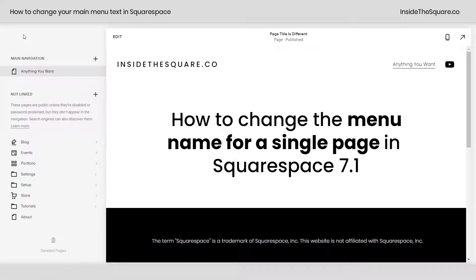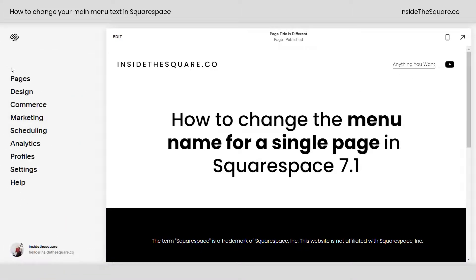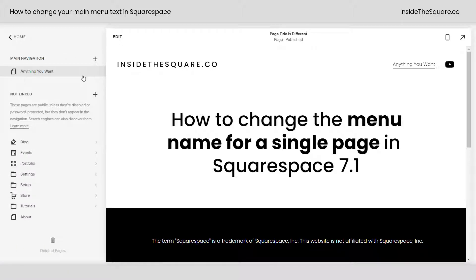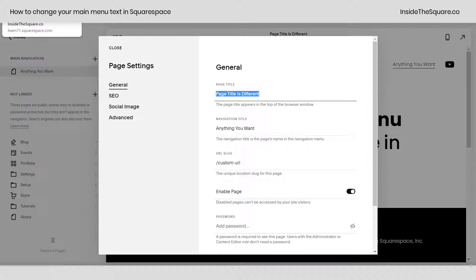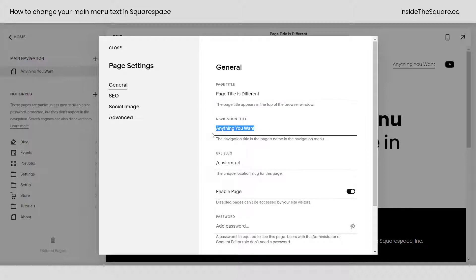Let me show you how I got there one more time. We'll select pages, and then click this gear icon right here. Make sure that you don't change your page title — that is what's going to be displayed in your browser window up here — and that's different than your navigation title and your custom URL.